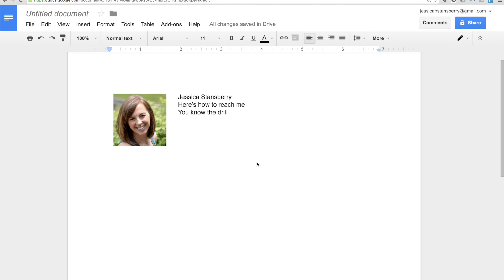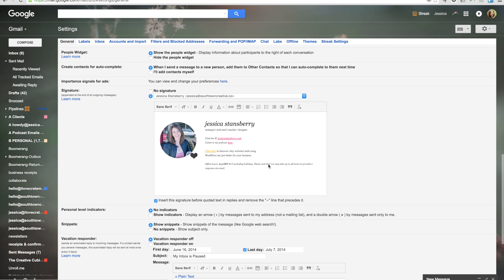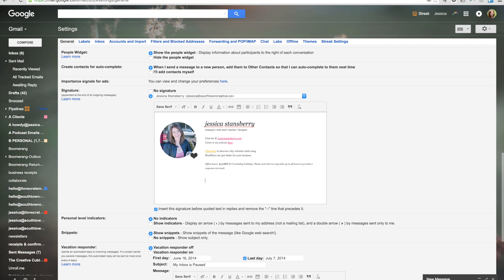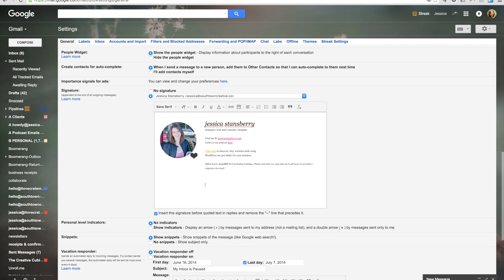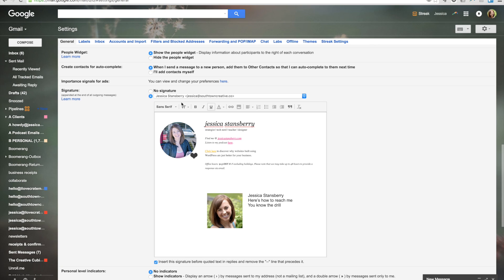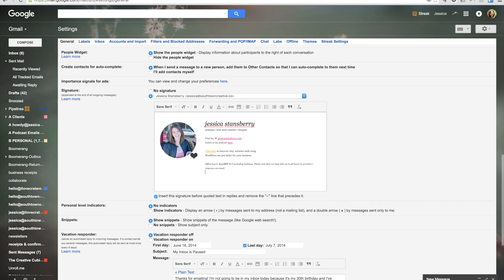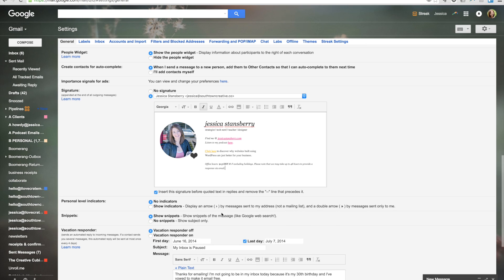Then all you have to do is copy that, take it into Gmail — I'm just going to press Enter so I don't do anything crazy — and paste it. It would otherwise be all the way over to the left, but it will copy and paste exactly how you set it up in your Google Doc.